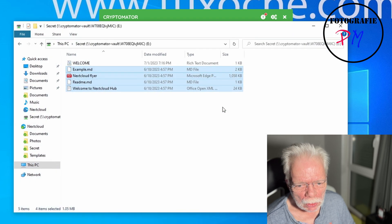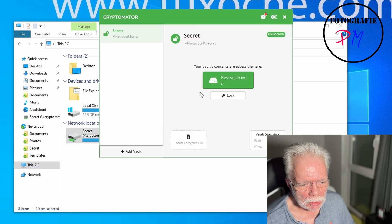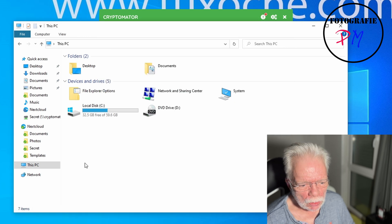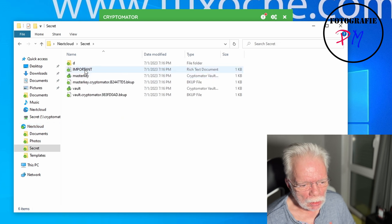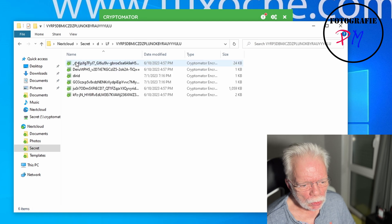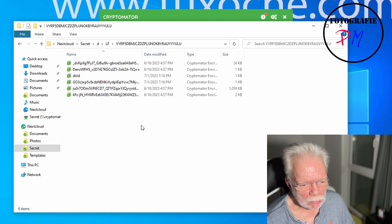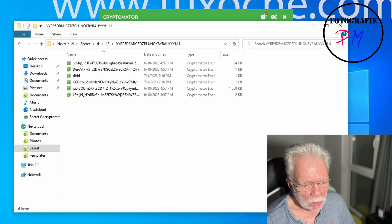After copying files to the virtual drive, we lock the vault and the virtual drive is no longer accessible or visible. Now if we go to the secret folder, you can see a number of files generated by Cryptomator. All the folder names and file names are cryptic — you can't guess what the contents of those files are. That's a pretty good feature of Cryptomator.